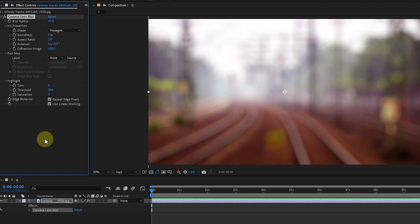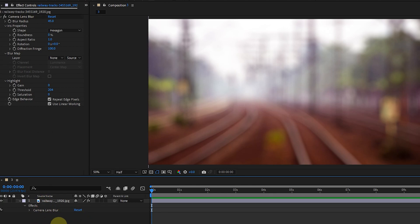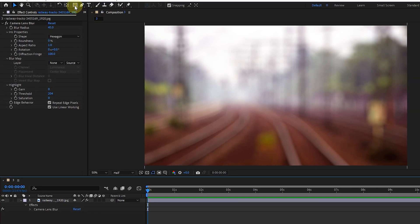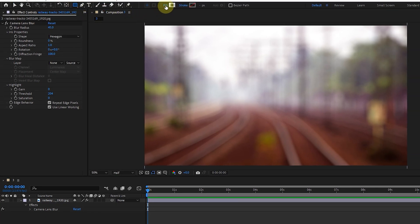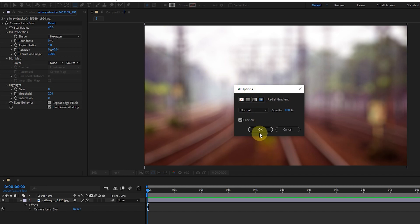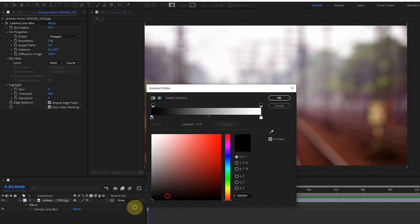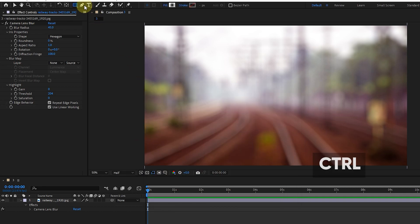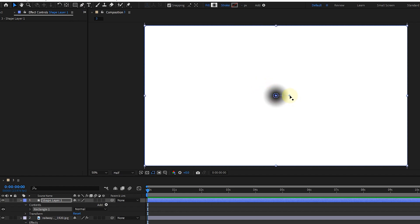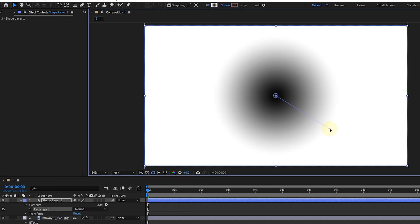Now, to draw attention to a subject, we can blur only a part of the image. I deselect the layer, select the shape and rectangle tools, and then select the radial gradient mode. I select white and black in the gradient editor and click OK. Holding down the control button, I double-click on the shape tool. I increase the color radius of the black color — in this way I want the footage to be blurred only in the areas where there is white color. I then move the shape layer down.